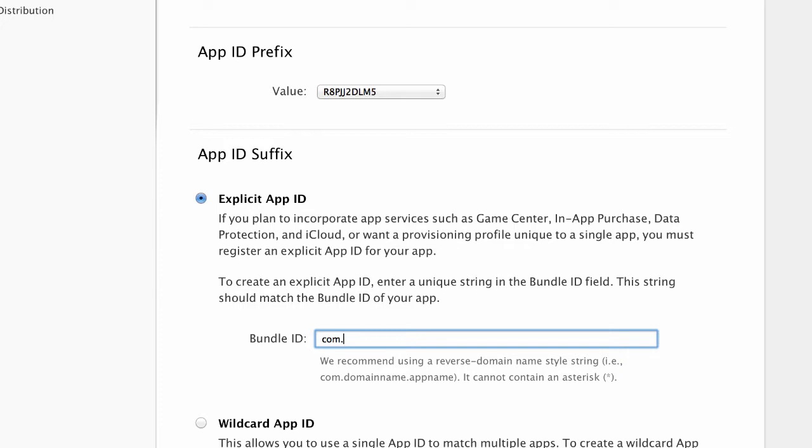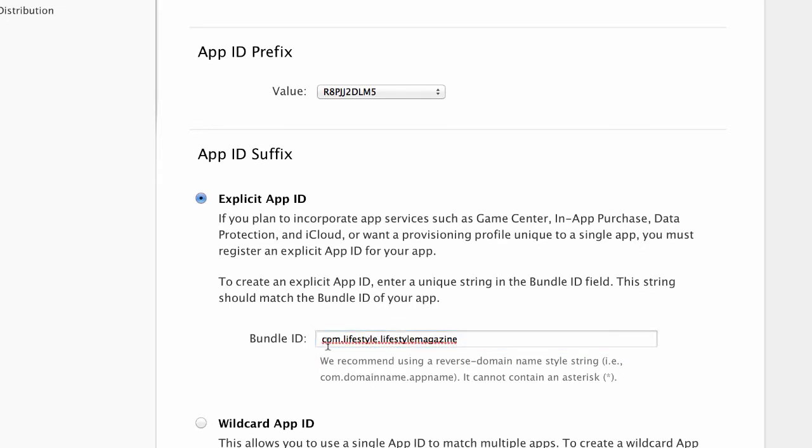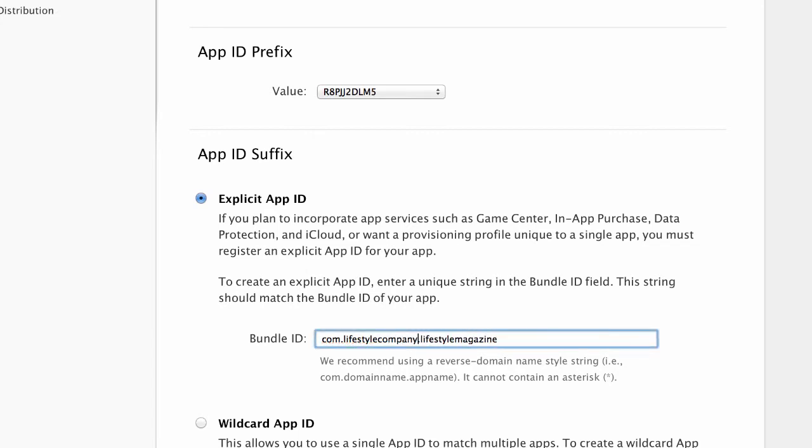is lifestyle and then dot lifestyle magazine. So I'm calling this com.lifestyle.lifestylemagazine - let's say lifestyle company just so you understand how this works. Basically what normally happens for the bundle IDs is you have com dot your company name and then dot your app name.